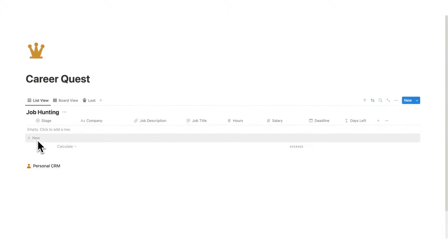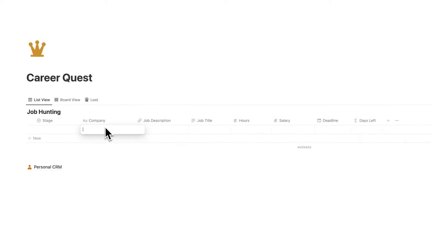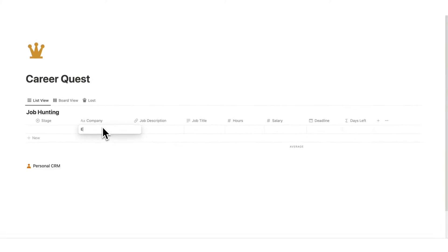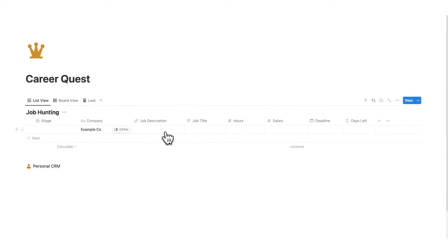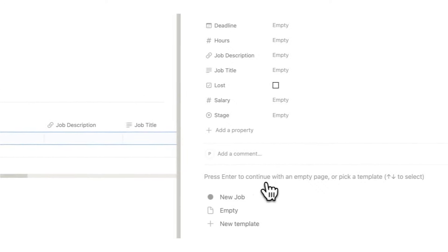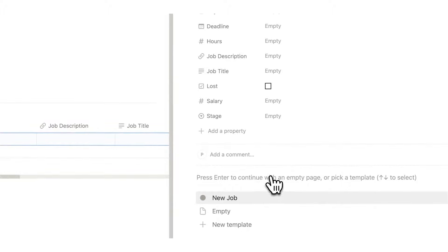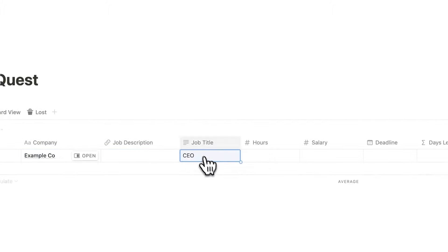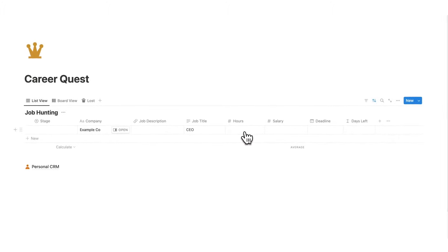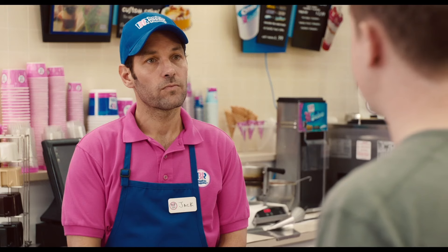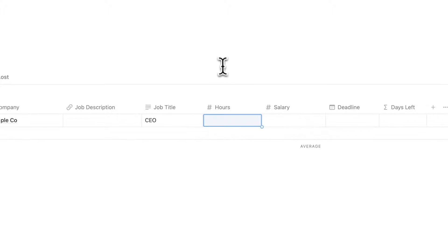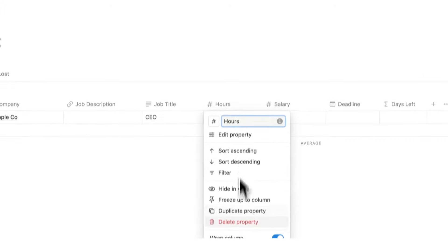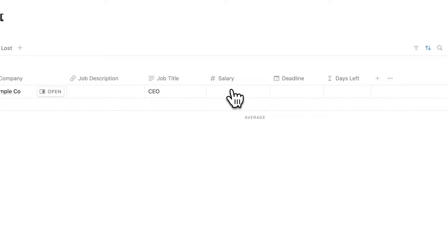I'll click on new here, and then fill out the company. The company is called Example Co. Then here in the job description, I will paste the link to the job description. Most of the time, 99% of the time, the job descriptions are online as a link, so you can put that here. If not, you can open this up and copy and paste it in here, or drop the PDF in here as well. Then here we have the job title. I'll say CEO. Now, the hours, you don't have to fill this out if you are only applying for full-time positions. This is more applicable if you're looking for a part-time job or a contract job. If you don't need this, you can simply delete this or you can just hide in view.